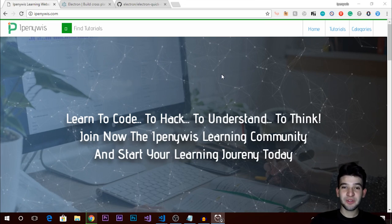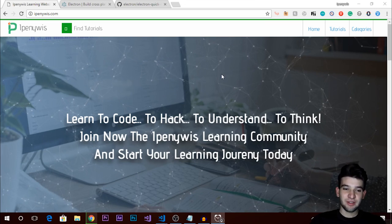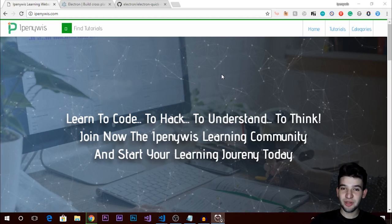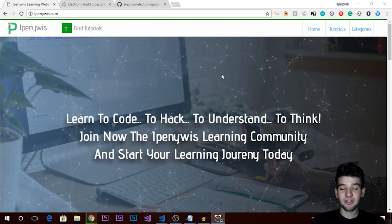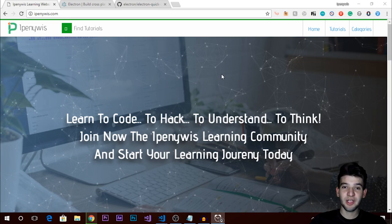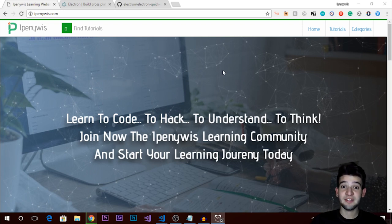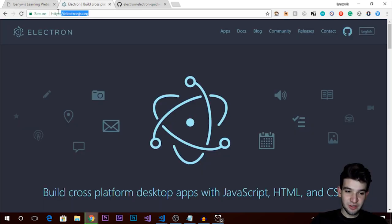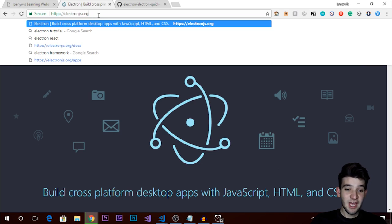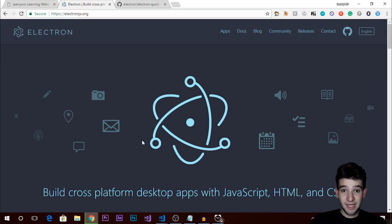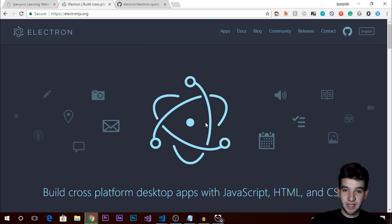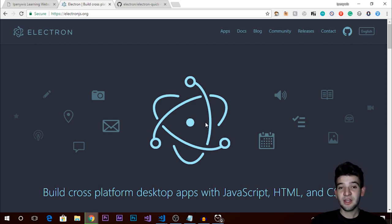Hey, what's going on guys and welcome to the Electron series. In this series we're going to briefly explain Electron and get started, setting up the environment we're going to use. We're going to talk about Electron and why you need to use it nowadays, especially in 2018 for your career. If you go to the website electronjs.org, you'll find this cool library from GitHub. Electron is a framework that allows you to create desktop applications using web technologies.